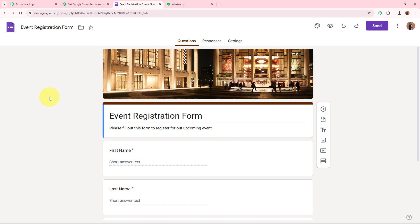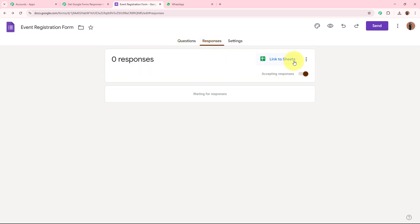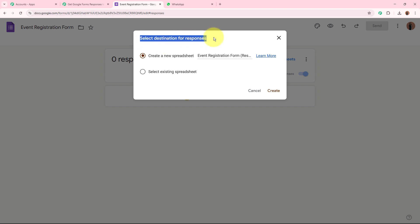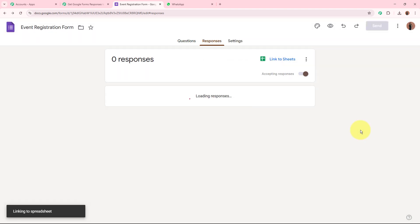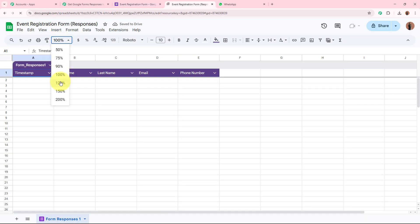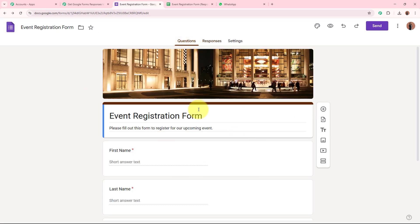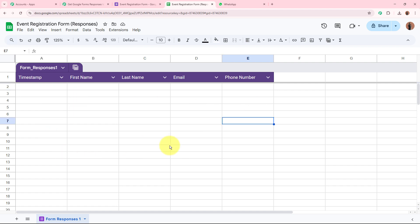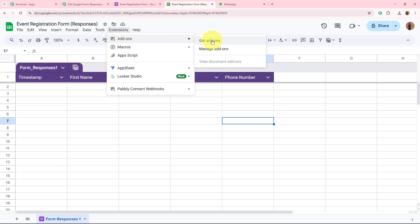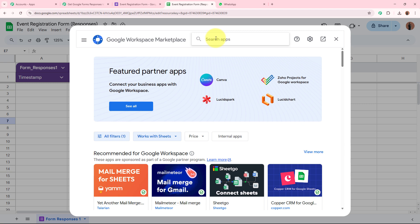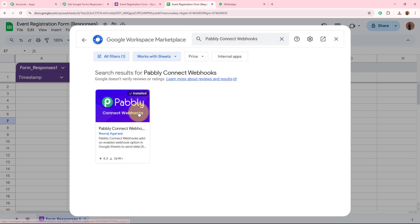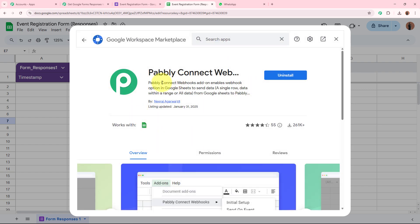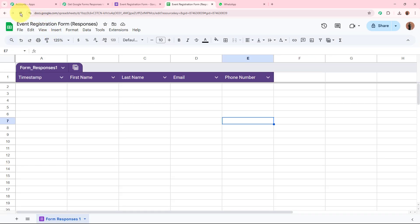Open the Google Form you want to connect. Go to the Responses section, then click 'Link to Sheets'. Choose to create a new spreadsheet — this spreadsheet is directly connected to the form. Whenever a participant submits the form, the response is recorded in the spreadsheet. Next, go to Extensions > Add-ons > Get Add-ons and search for 'Pably Connect Webhooks'. Install it so you can build the connection between Pably Connect and Google Sheets.